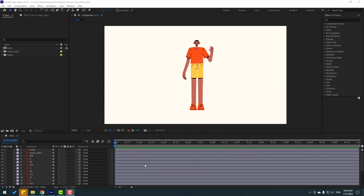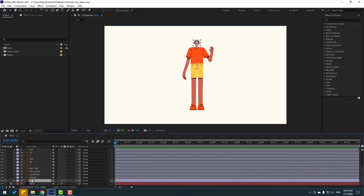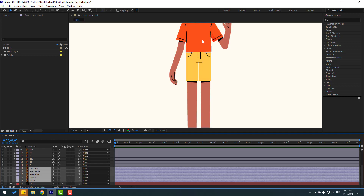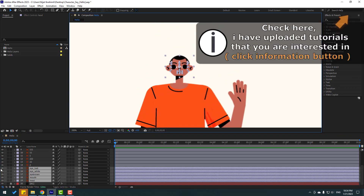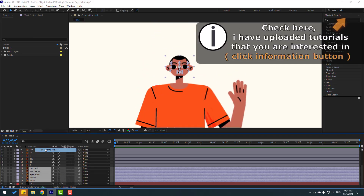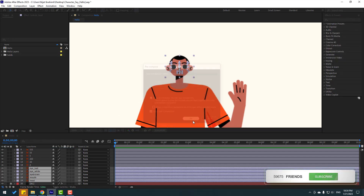After finishing the video I will share project files and download links. Let's select these face elements — select the head mesh, eyebrow, eye white, and eyeball. Let's zoom in here, right-click, and pre-compose. Add a name and click OK.